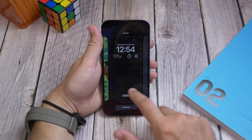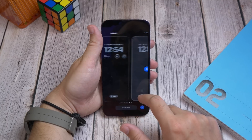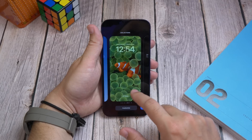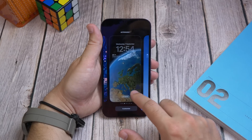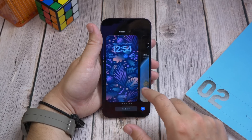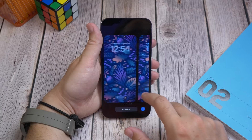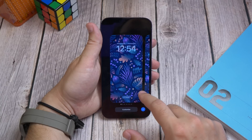Number one, of course, the lock screen. This is the star of the show. Apple has revitalised it, giving you customisation options that just haven't existed before on iPhone.